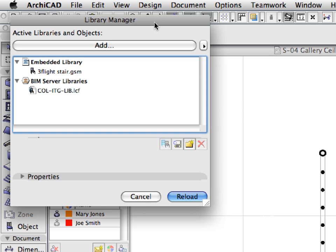We will now discuss how team members can use the object libraries of a shared teamwork project. The Library Manager provides an easy overview of the project libraries, as well as quick access. Embedded libraries are always an integral part of the teamwork project and therefore always available. These Library Objects or Library Folders are stored and saved within the shared project file.